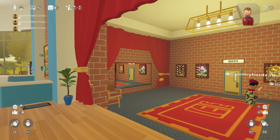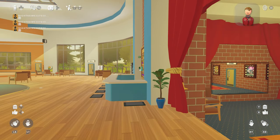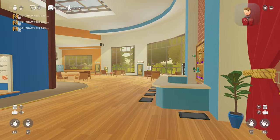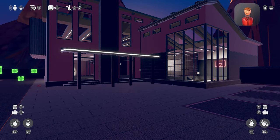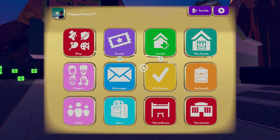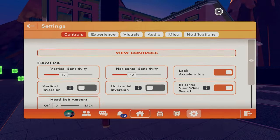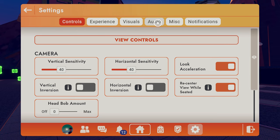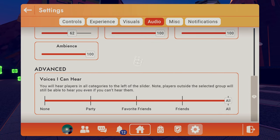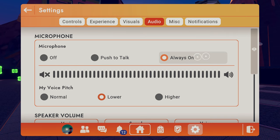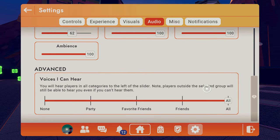The second method is to make sure you have mic settings on. To check this, open up your watch menu, click the gear icon, then click the audio tab. In the microphone section, make sure always on is selected. If you want to hear every player, scroll down and make sure voices I can hear is set to all.